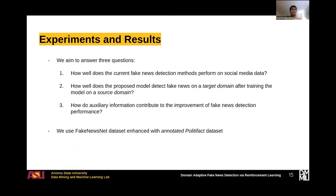Next, we design experiments to evaluate our proposed model. In our experiments, we aim to answer three main questions. The first is how well our method and previous methods work on social media data in a single-domain setting. The second question aims to answer how well our method and previous methods work in a cross-domain setting, where we train a model on a source domain and test it on a target domain. Finally, the third question aims to answer how auxiliary information contributes to the improvement of fake news detection performance.